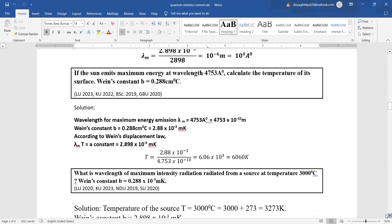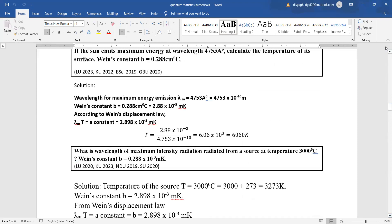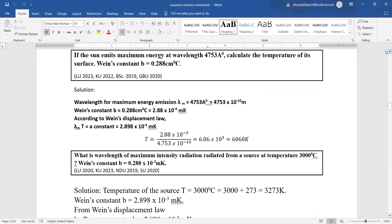If the sun emits maximum energy at wavelength 4753 Å, calculate the temperature of its surface. We use Wien's law: λm × T = constant. λm is given as 4753 Å, and 1 Å = 10⁻¹⁰ m. We convert the units, put in the values, and get the answer.